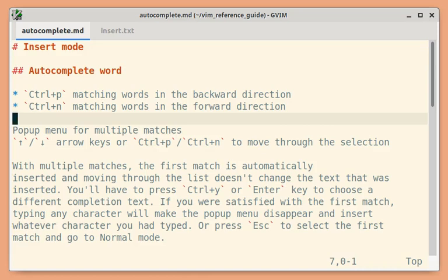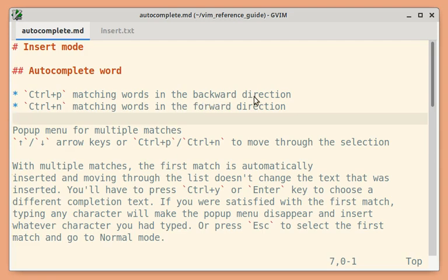There are several auto-completion features that you can use in insert mode. Ctrl-P will give you matches in the backward direction, Ctrl-N will give you matches in the forward direction.